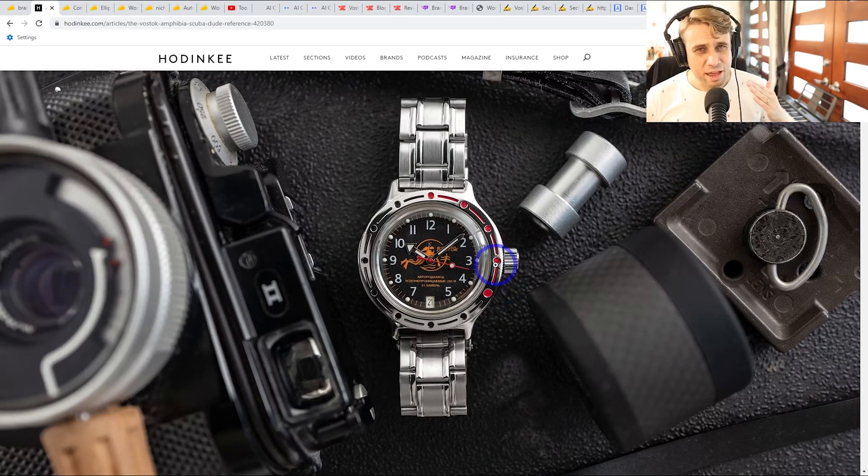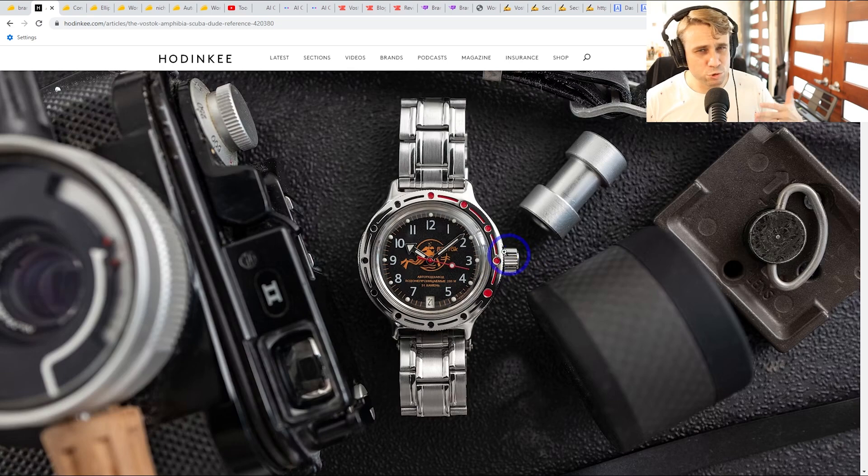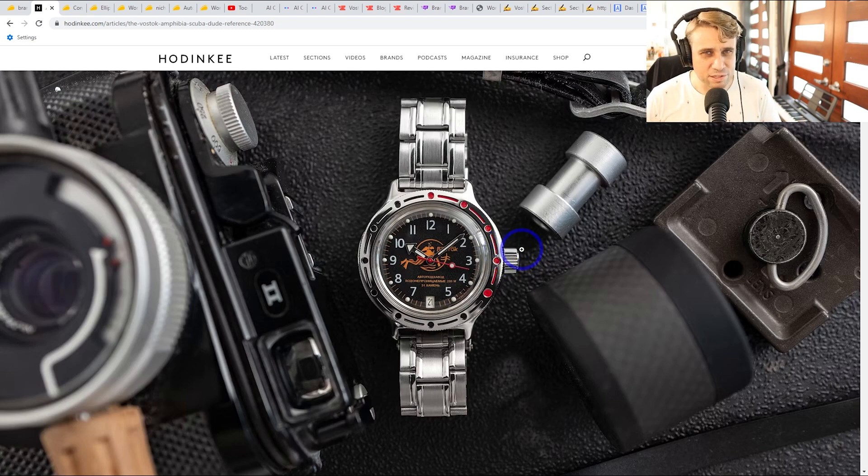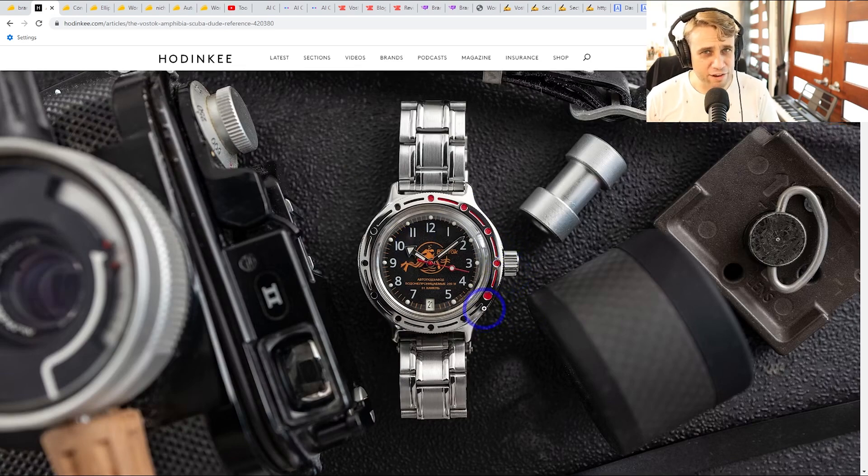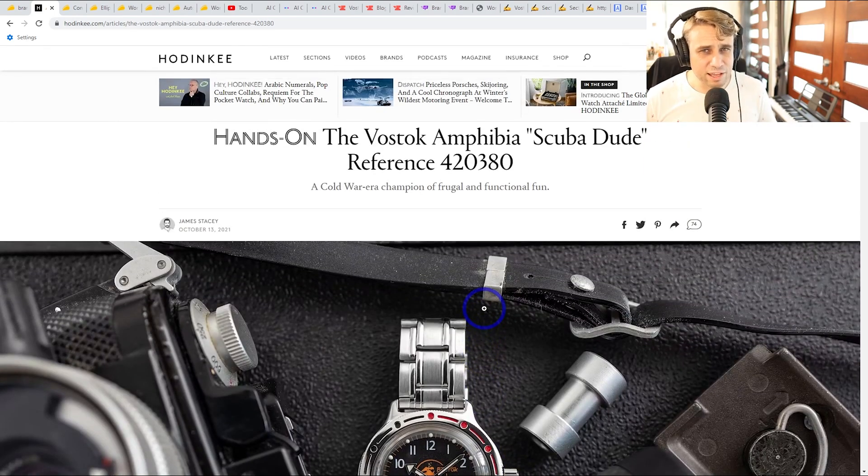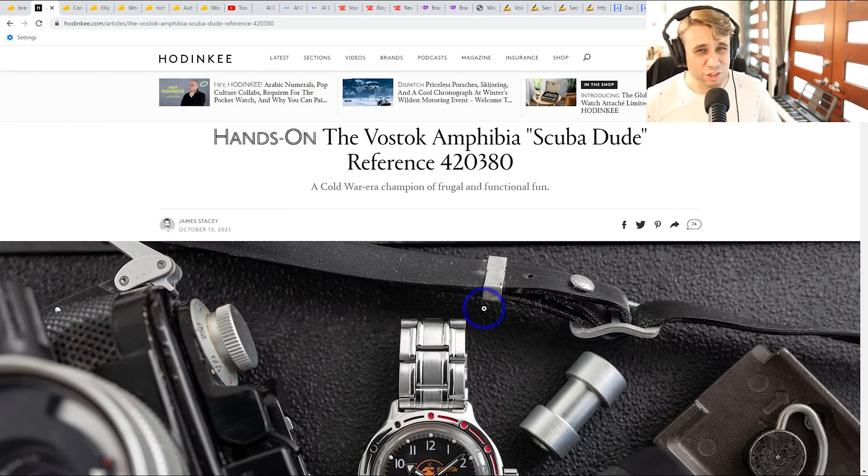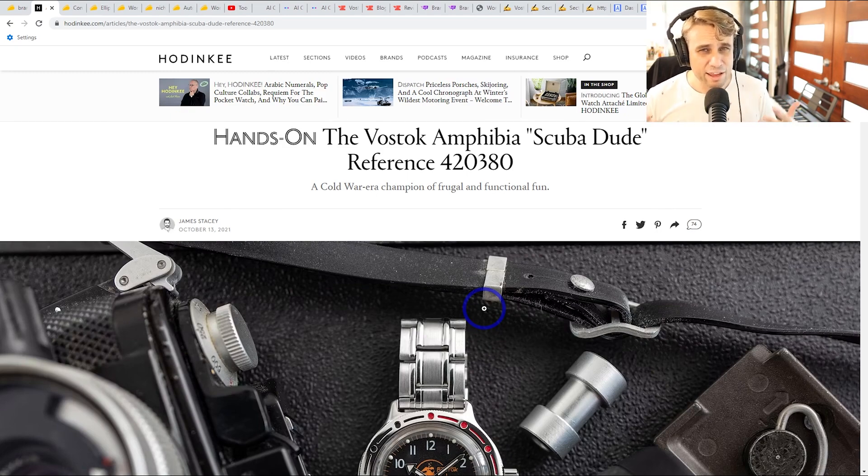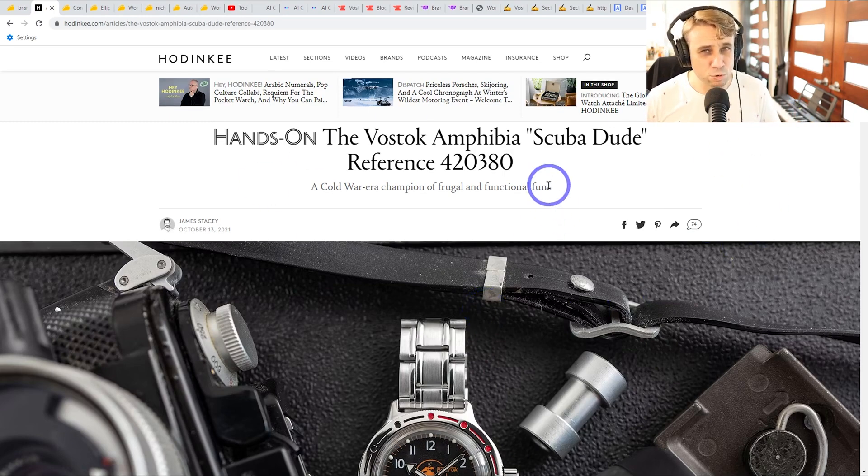So it is interesting in terms of the technical details. So it has like 200 meter water resistance, a unidirectional bezel, screw down crown, some interesting features. And let's see how the AI does with these features and history in particular, because I think it challenges an AI in a way that some simple topics don't really do.